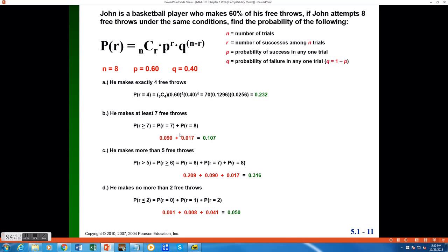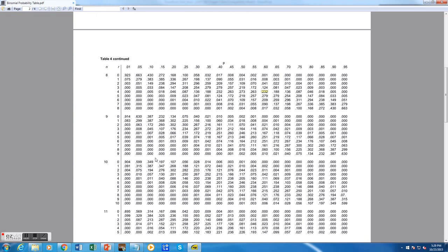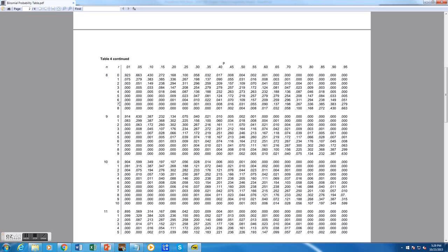Now, in both cases, I'm going to have an n value of 8 and a p value of 0.60, so the only thing that's going to vary is the r value. What's great about how this table is set up is that my n value is constant, 8, my p value is 0.6, that's constant. What I want to look up now is an r value of 7 and an r value of 8. Now, those values are in successive rows right here.